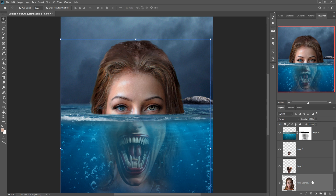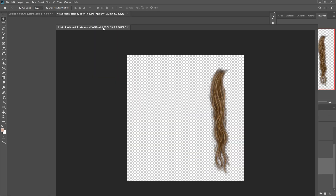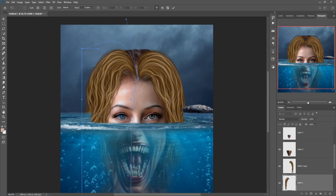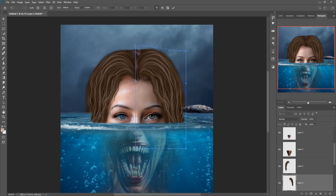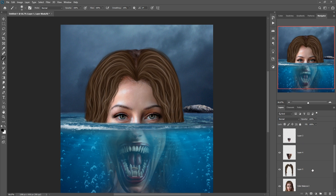The work is almost completed. You can add some extra images to provide an amazing look. We are also going to add some extra hair — here is the hair image, simply place it. Then we just merge this layer.